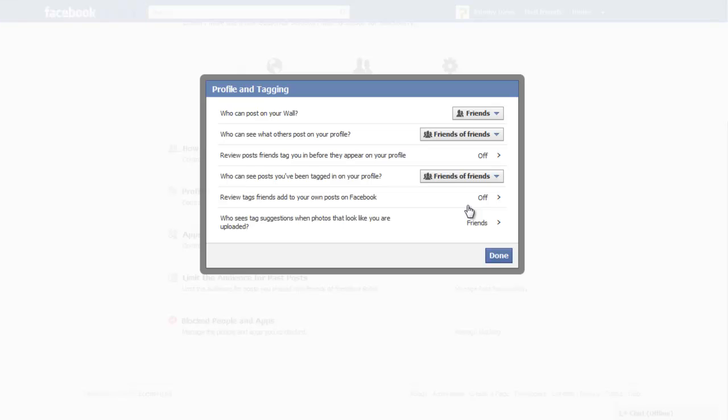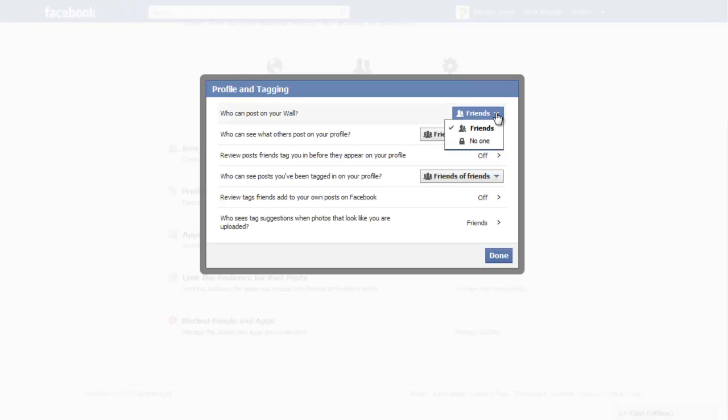In the Profile & Tagging window, click on the drop-down menu next to Who can post on your wall and select either one of the two options available. If you select No one,